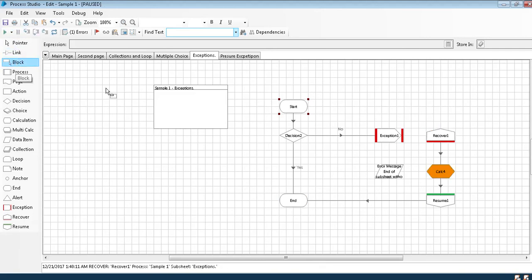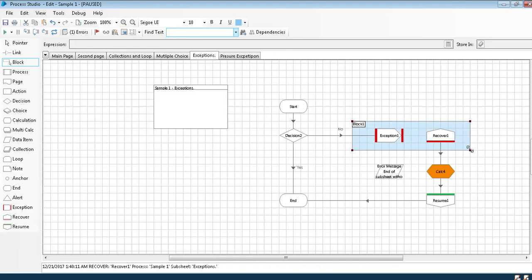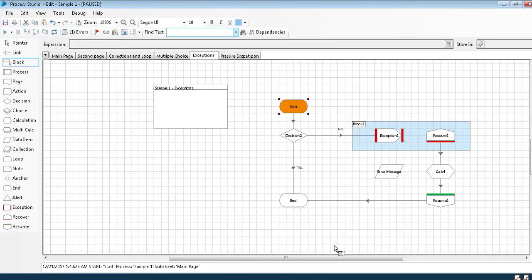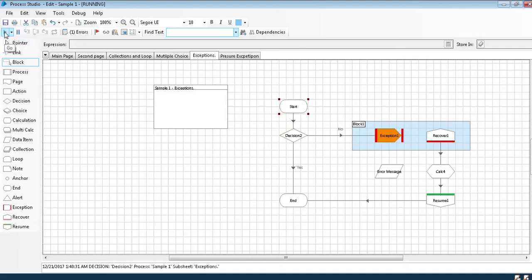If I define a block, let's suppose I have defined a block over this exception and recover and I have started the program, so any exception which occurs in this exception is only caught in this recover. Other than that, it does not get caught anywhere.